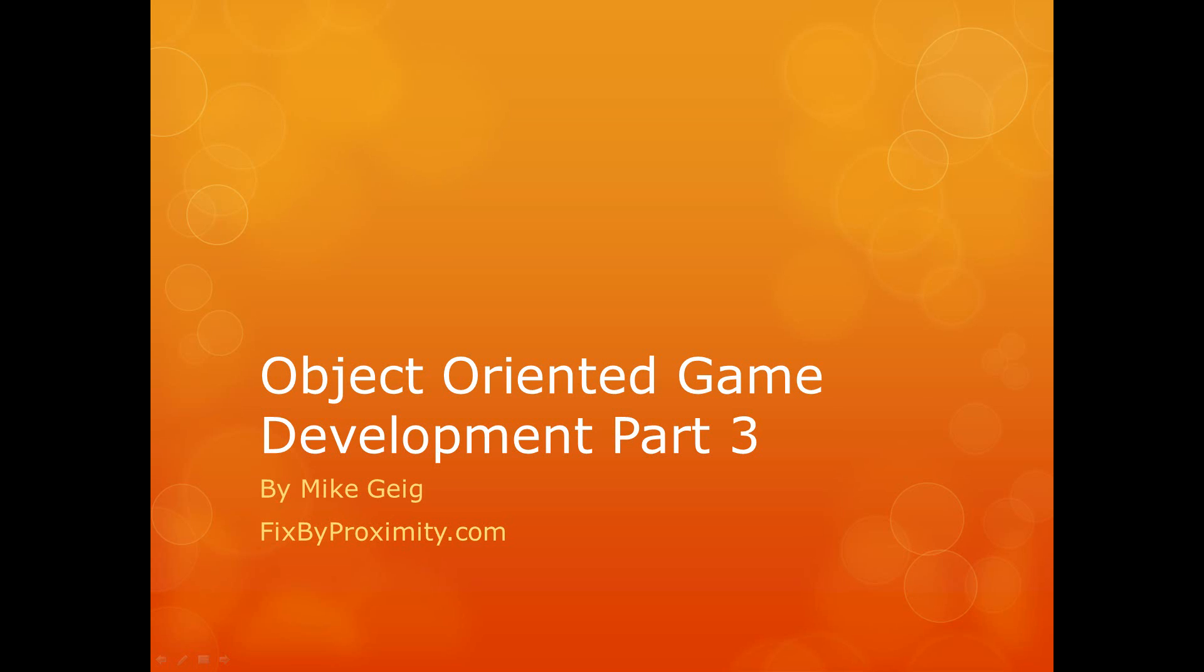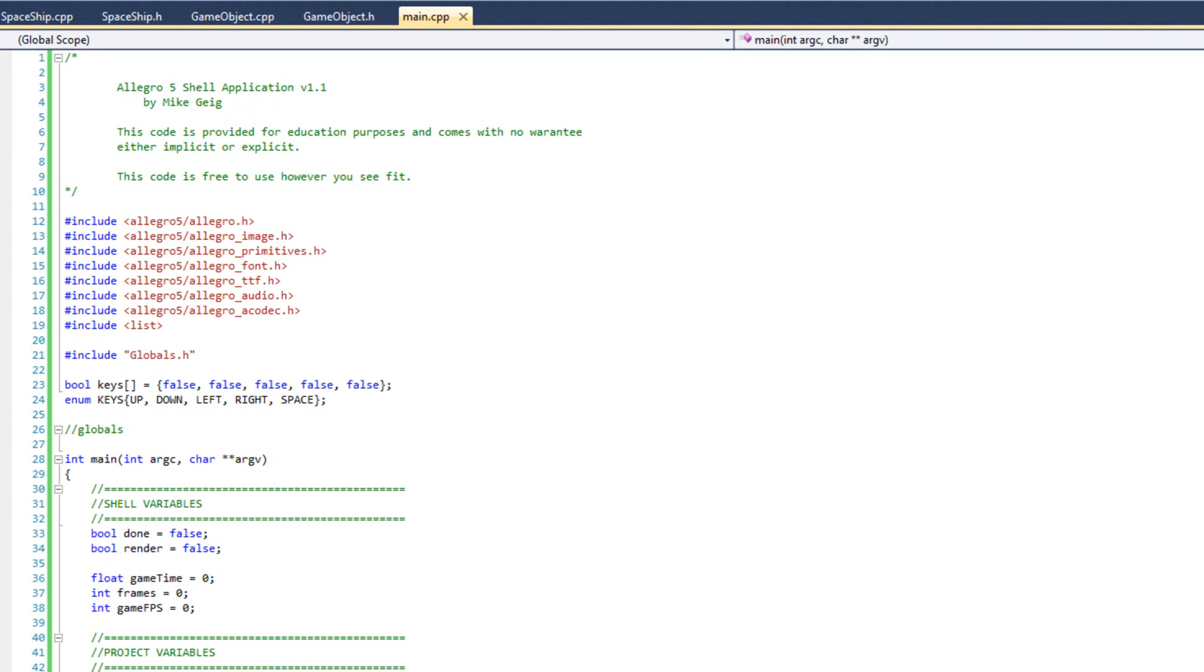Hello everybody, my name is Mike Geig, and in this video we are going to be looking at part 3 of my mini-series on object-oriented game development.